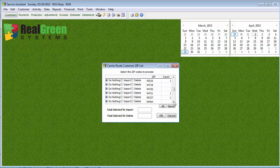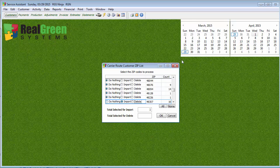There we go. There we go. 48307. So again, I'm going to select that one to import.